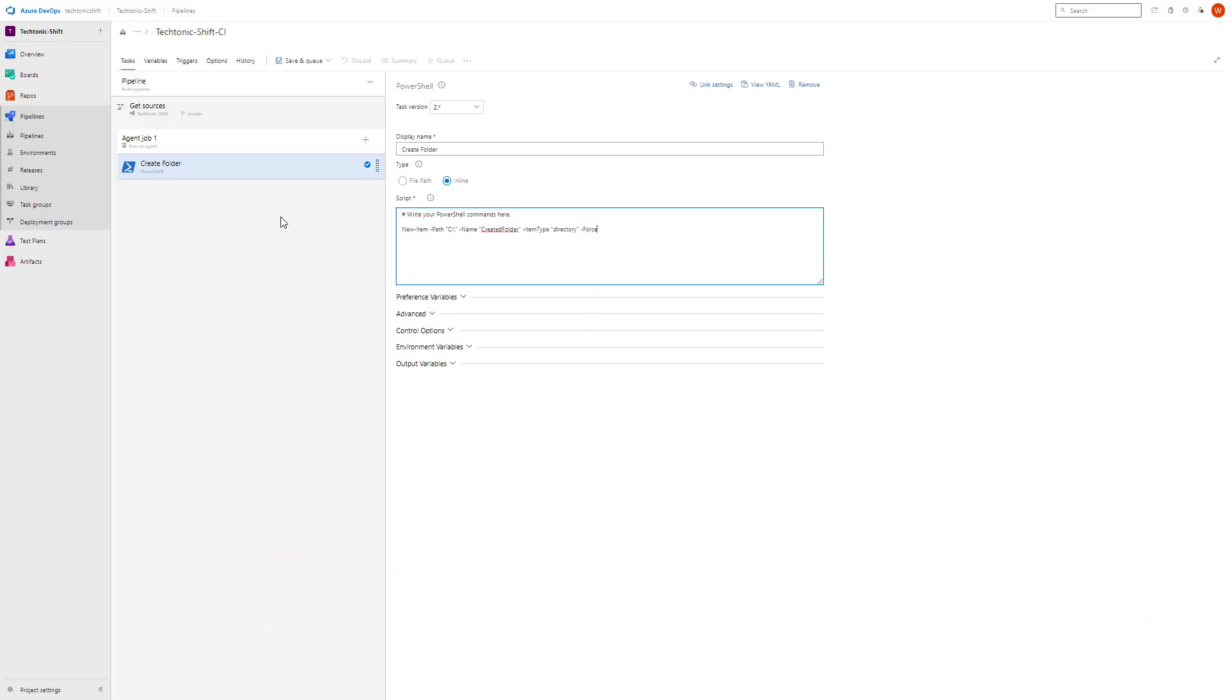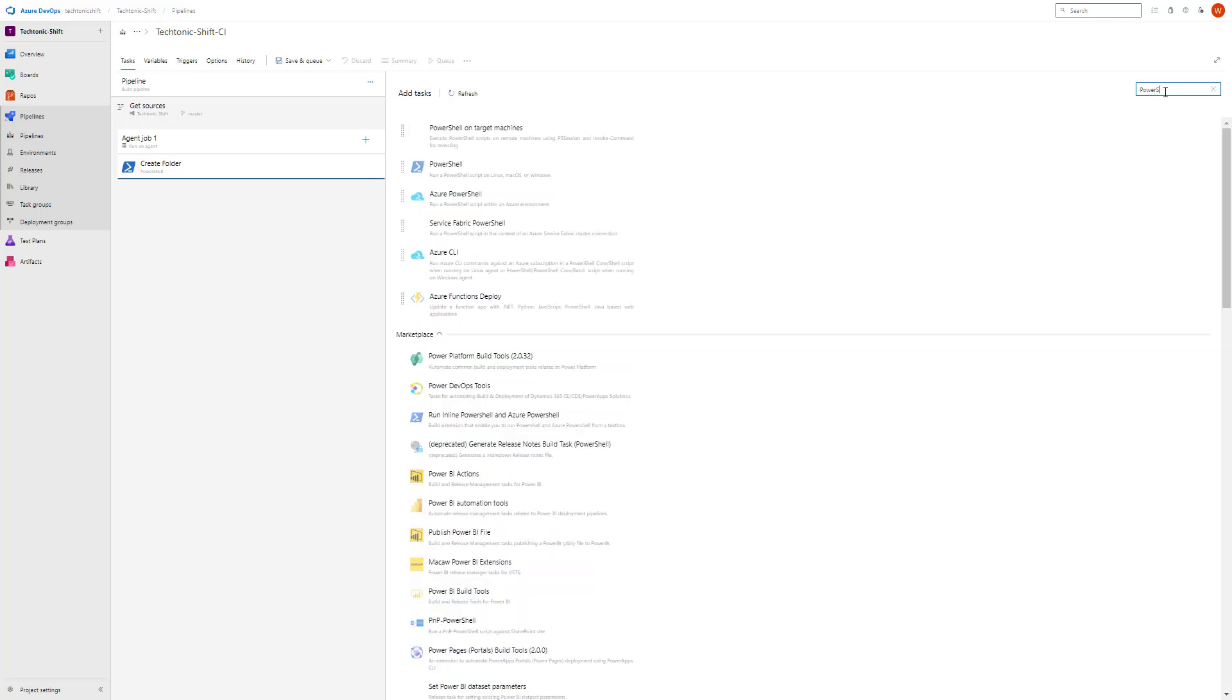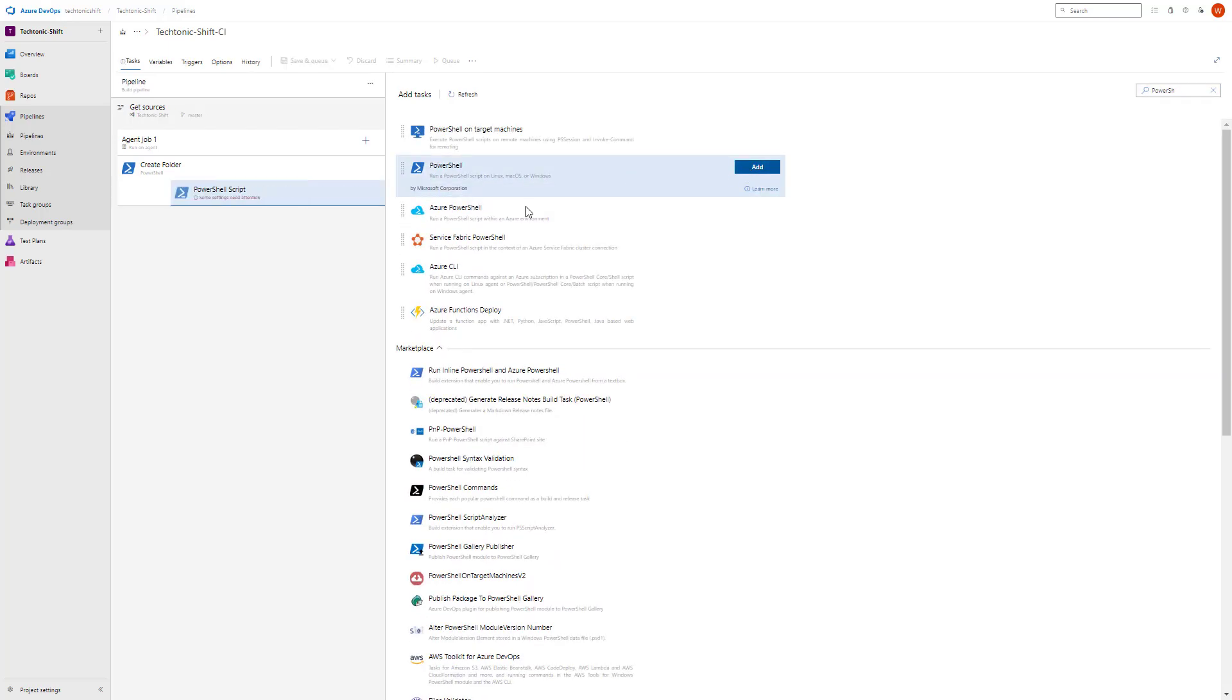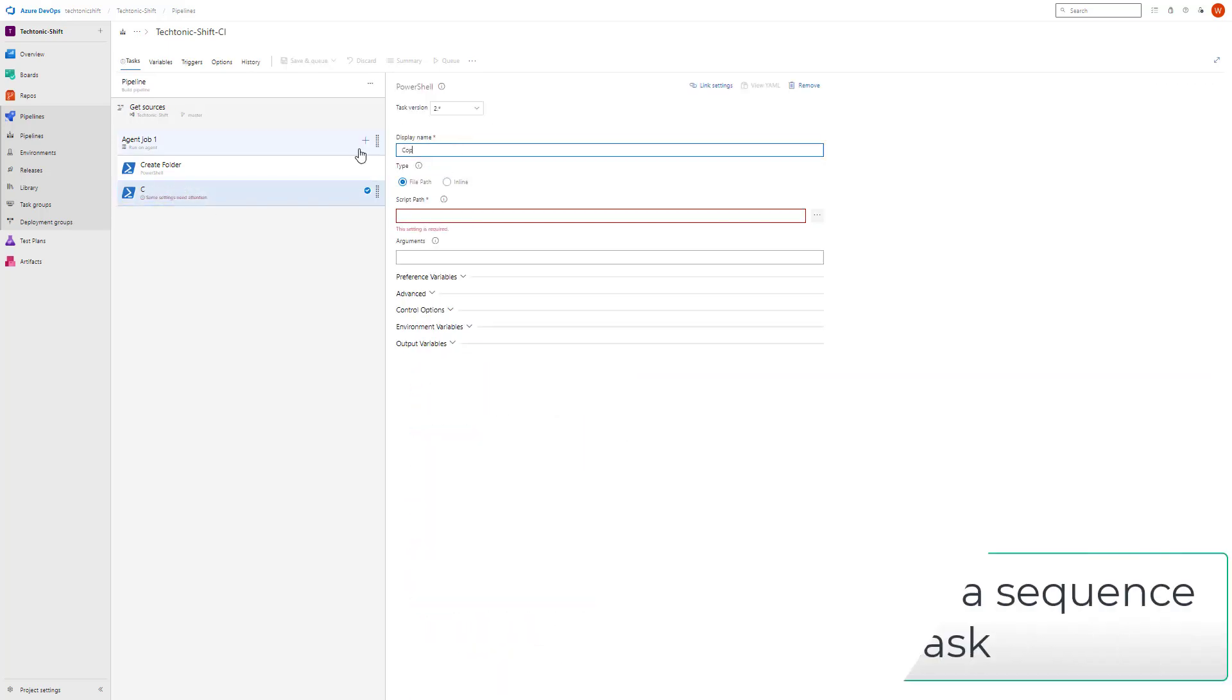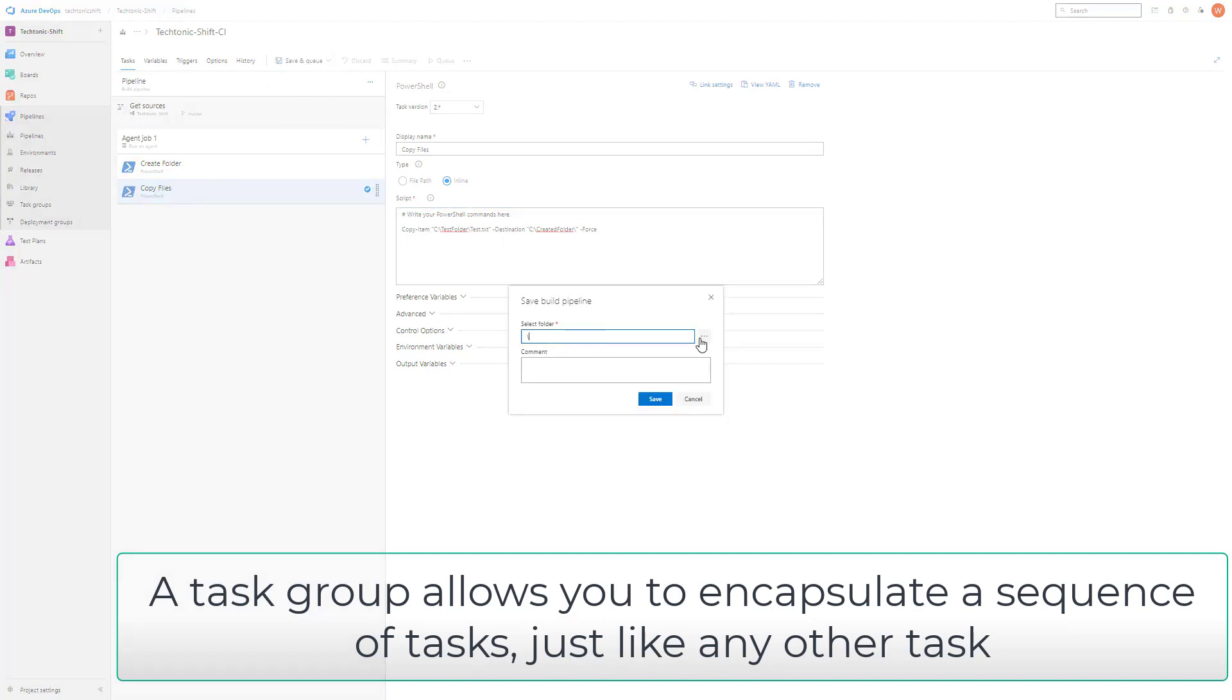And now let's talk about task groups. Imagine encapsulating a sequence of tasks already defined in a build pipeline or a release pipeline. That's what a task group does. It's like having a supercharged tool that you can easily add to any build or release pipeline just like any other task. Isn't it awesome?